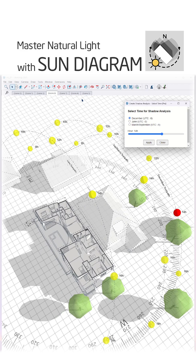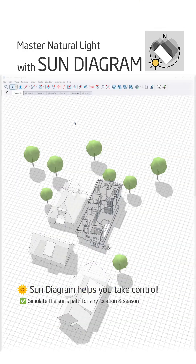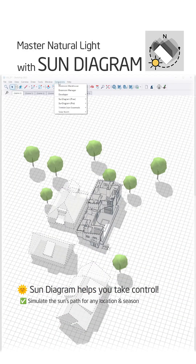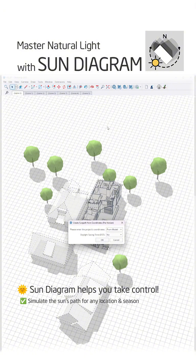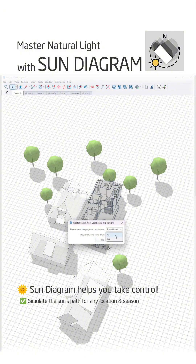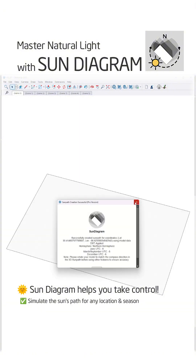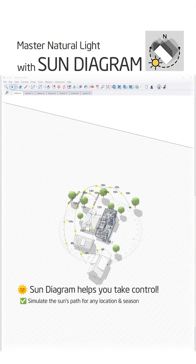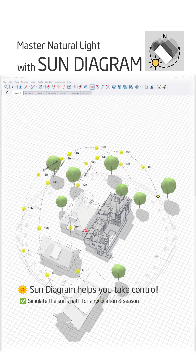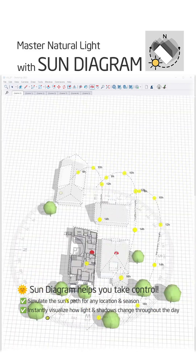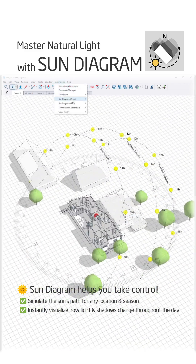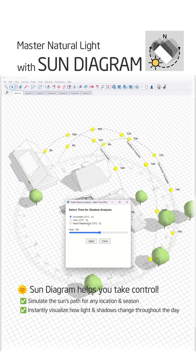Sun Diagram helps you take control. Simulate the sun's path for any location and season. Instantly visualize how light and shadows change throughout the day.